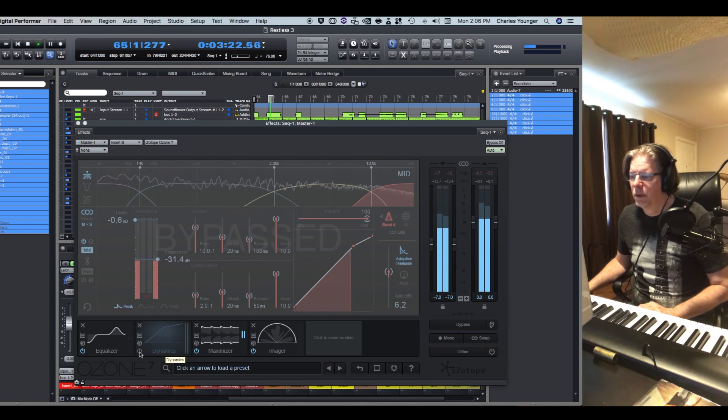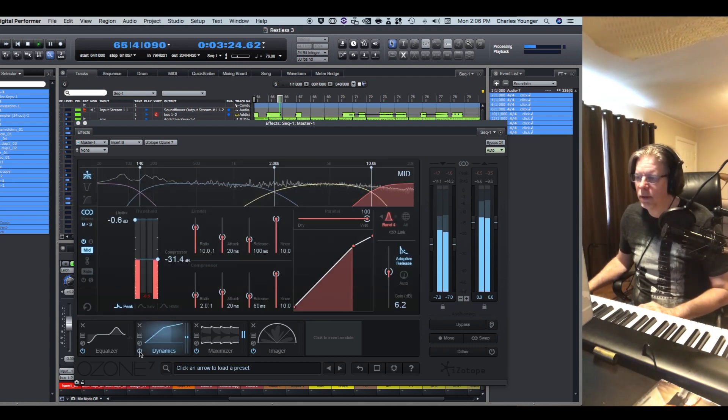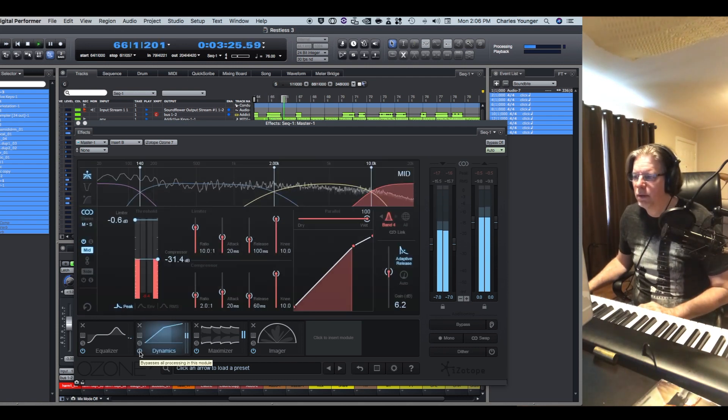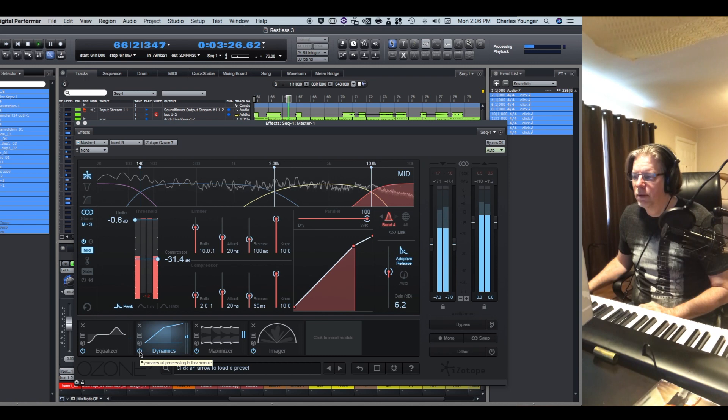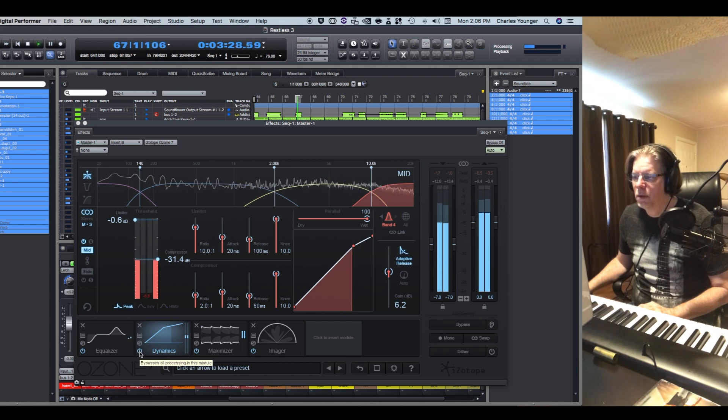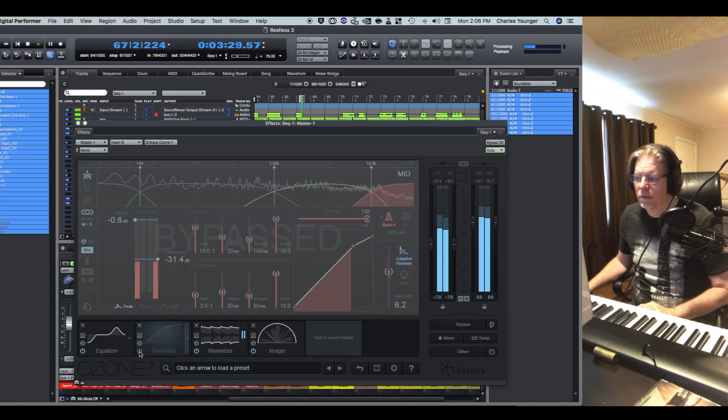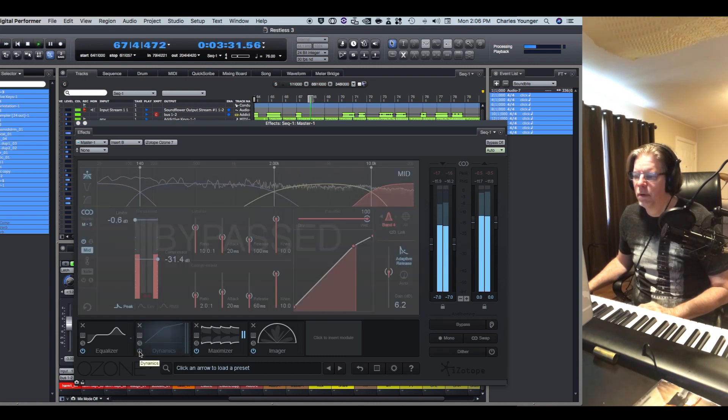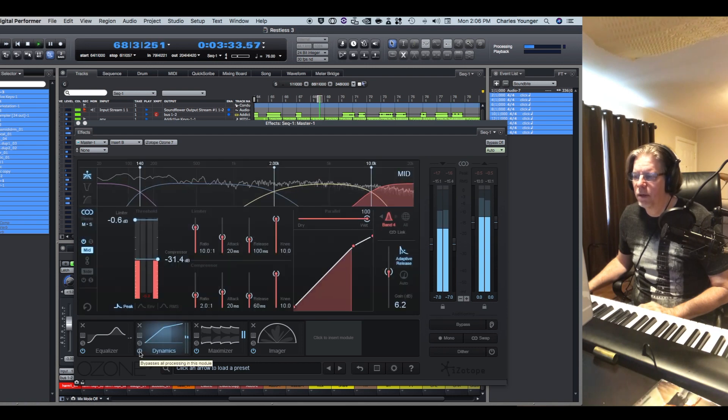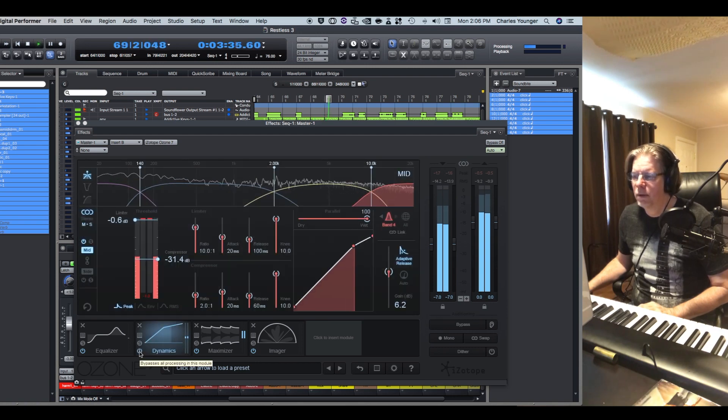And what that's going to do is allow us to punch our transients with a little more articulation, create a little more detail in the mid by just adding some light compression in all of the bands.